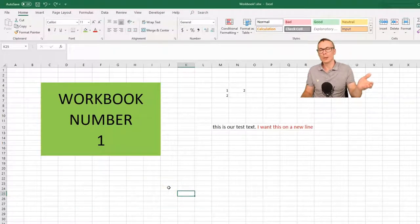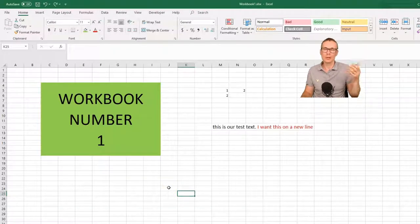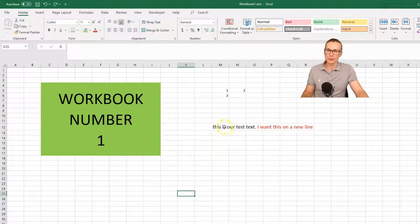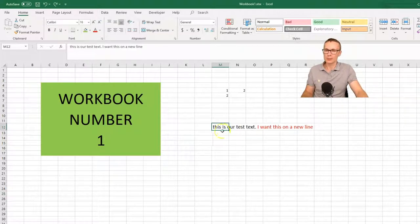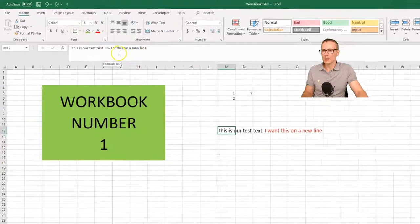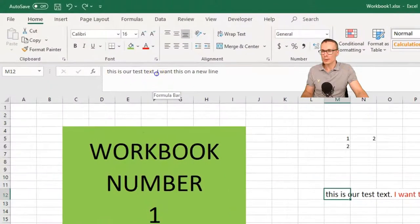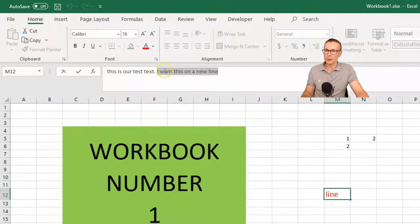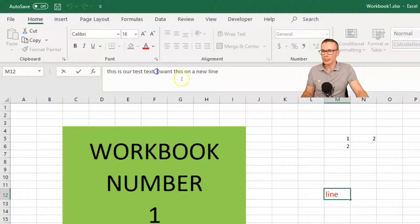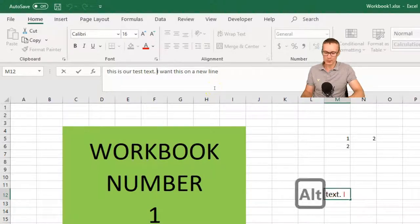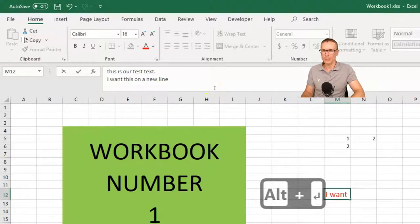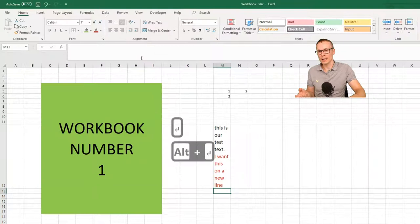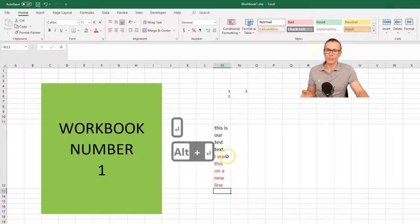Let's look at an example of how we can input line breaks into our cells. So let's take this text for example. Now we want this line here to be on a new line. So we can put our cursor here and press Alt plus Enter and Enter again to confirm.